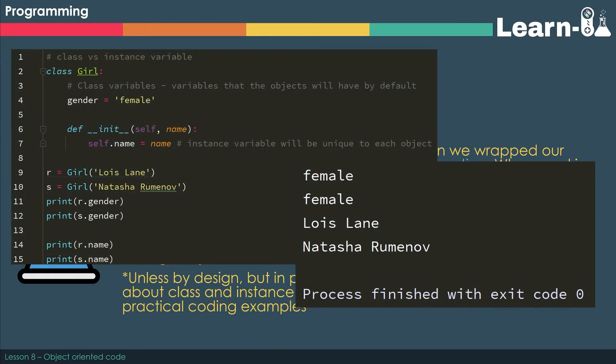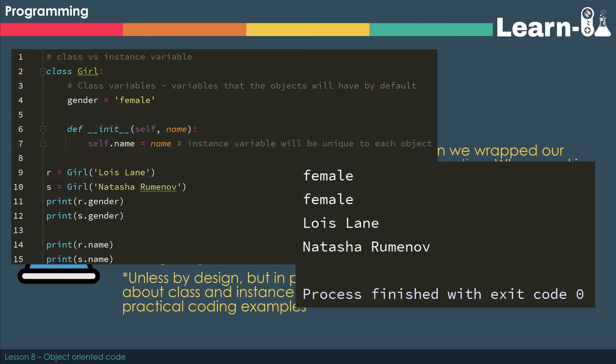So as you can see, we've got a class called girl and we've got a class variable where we've set a gender to female. And that is the same across the board. It doesn't matter which instance, that variable is still going to contain female.